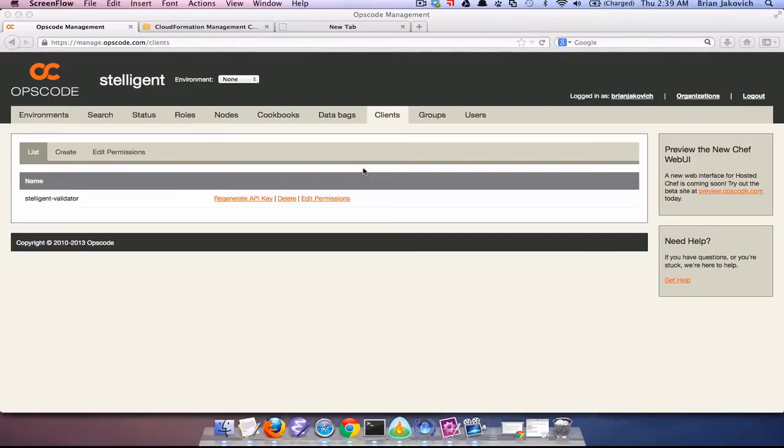That being said, let's check out our Hosted Chef account. As you see at the top nav bar, there's a list of Chef resources: cookbooks, roles, nodes, data bags.